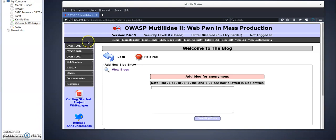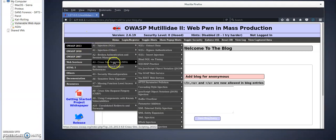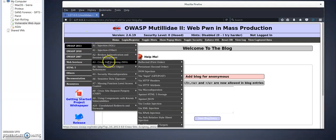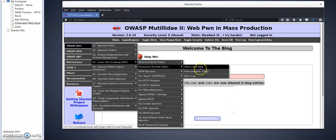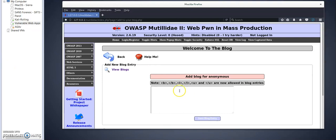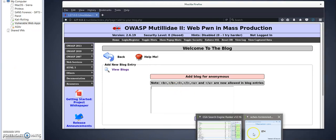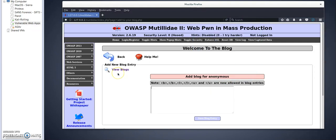Now let's see how we can exploit this vulnerability. Navigating to cross-site scripting persistent and to your blog. Basically, we will insert our script here. Our script behavior will be to... let me close something here.